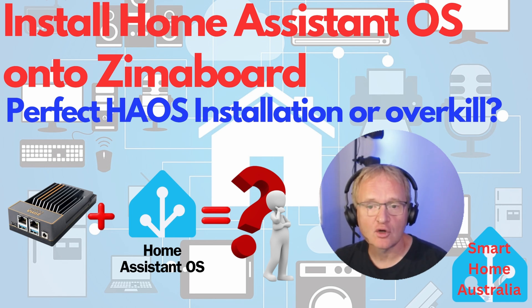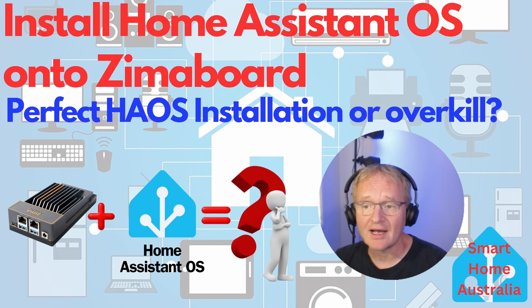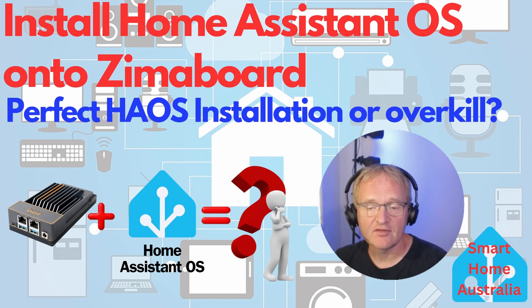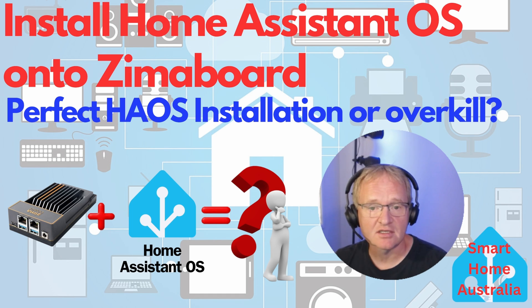However using a Docker container limits you in that it does not have supervisor nor add-ons but on the other hand it is very efficient, small footprint, a self-contained installation of Home Assistant and is preferred by some.